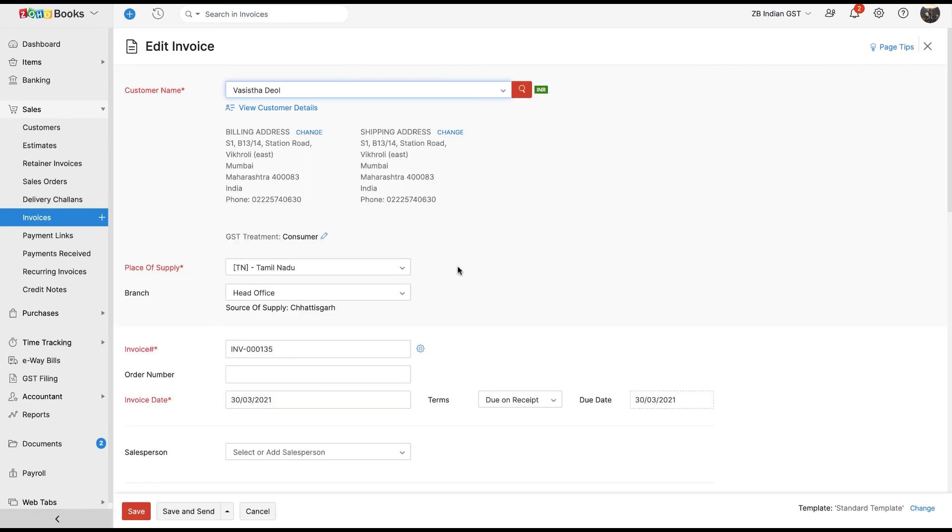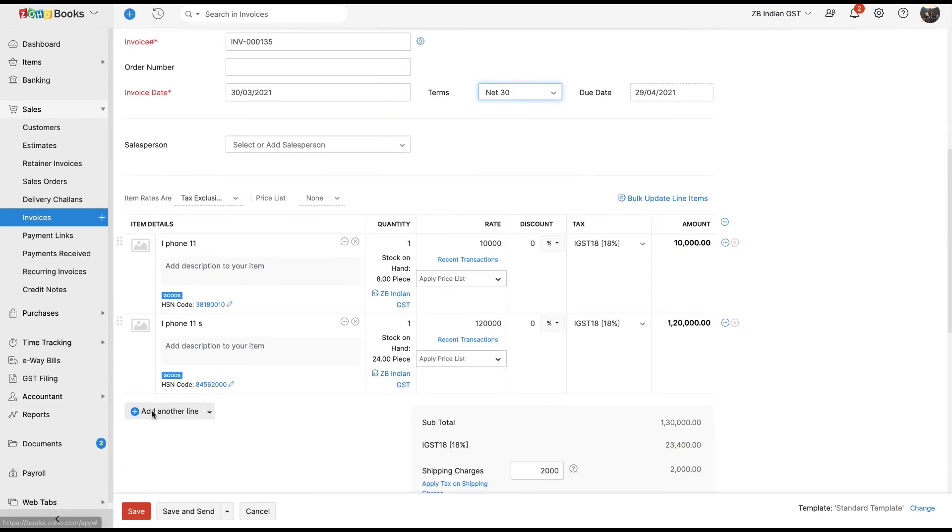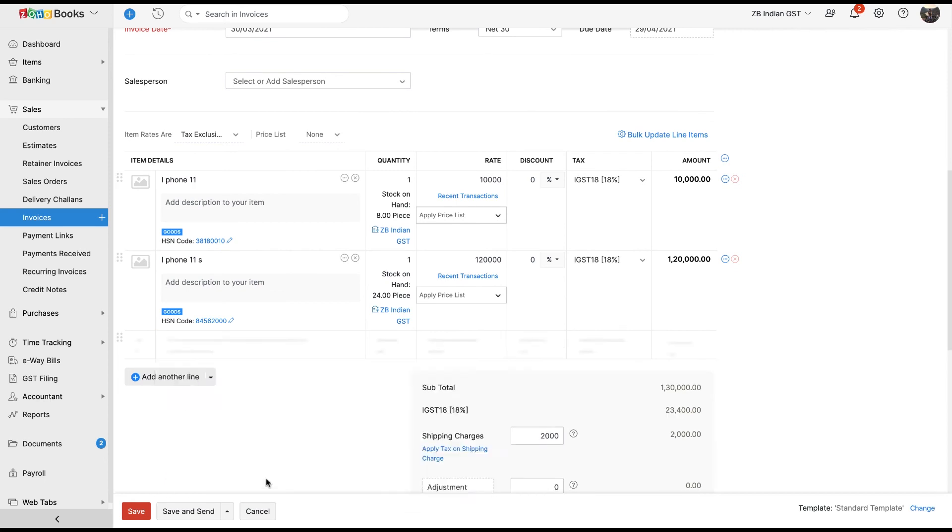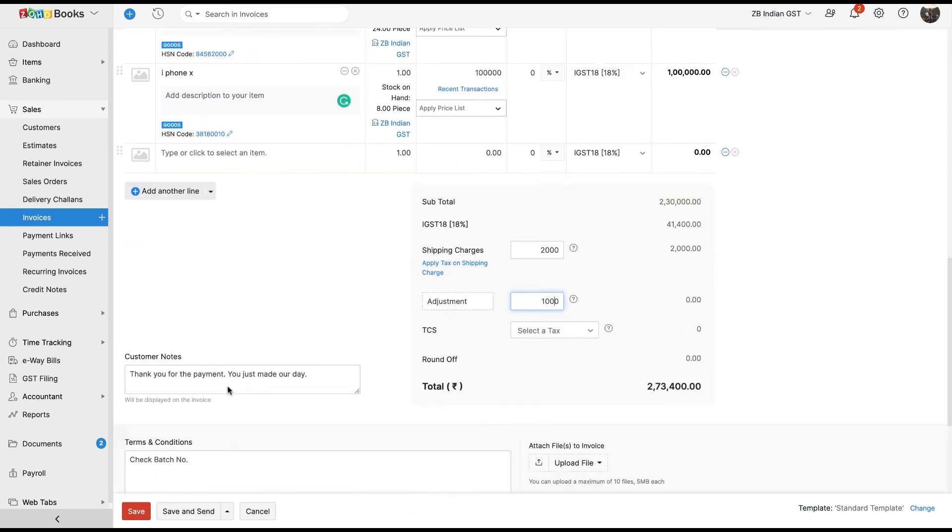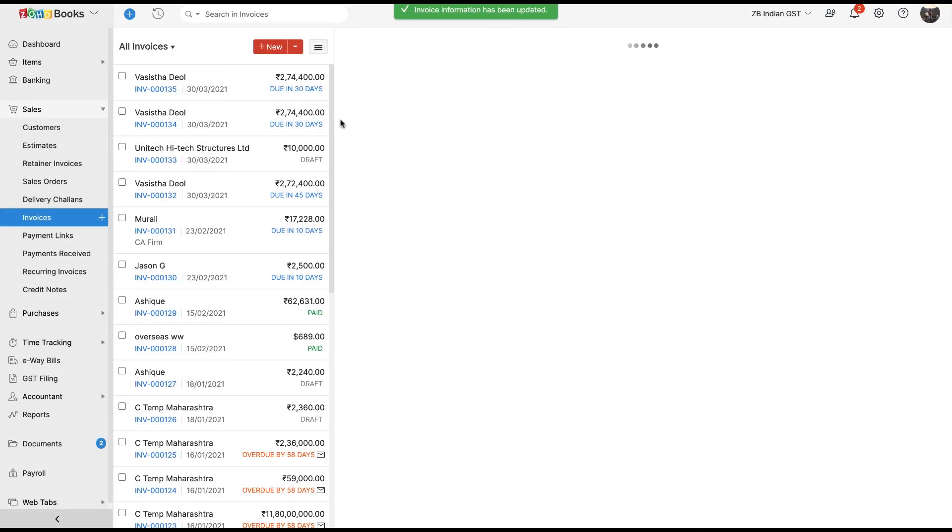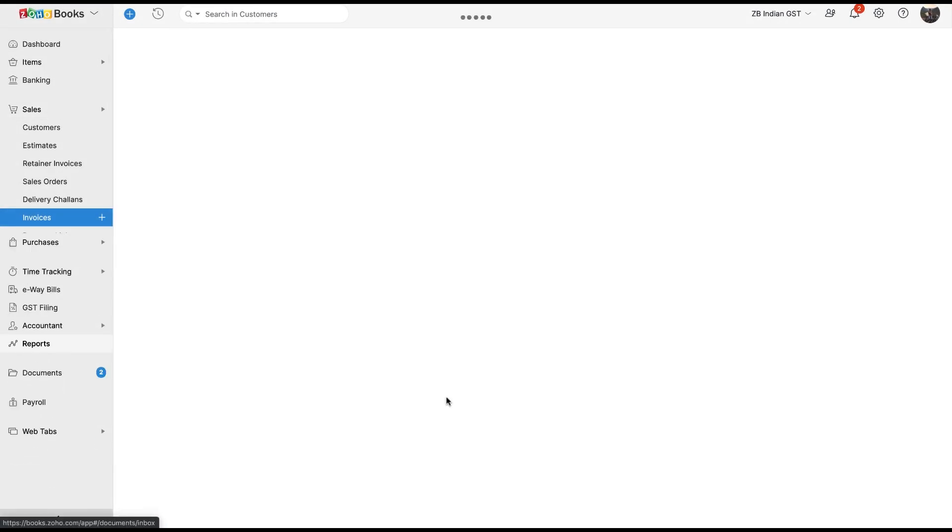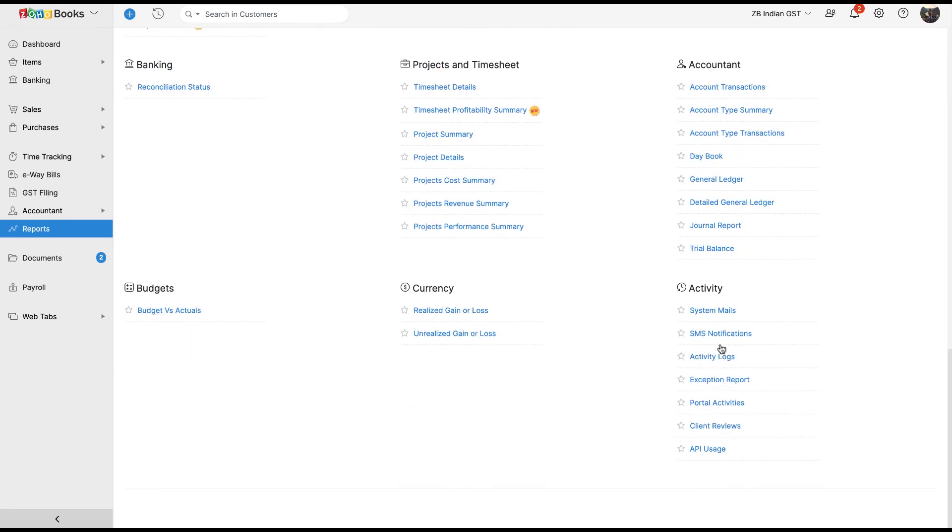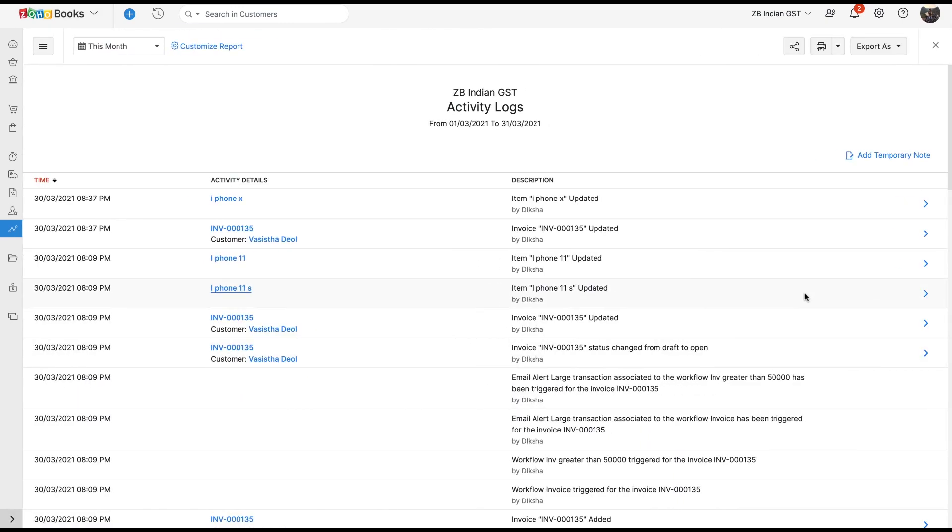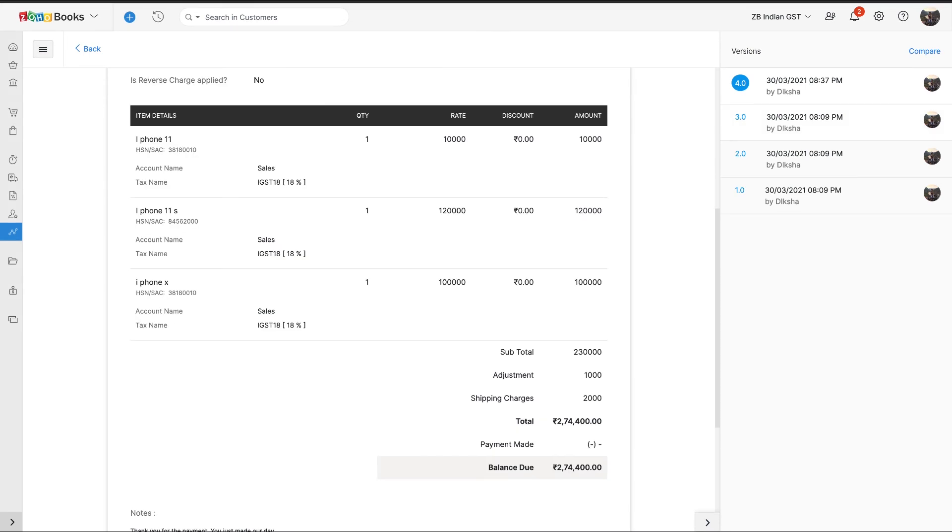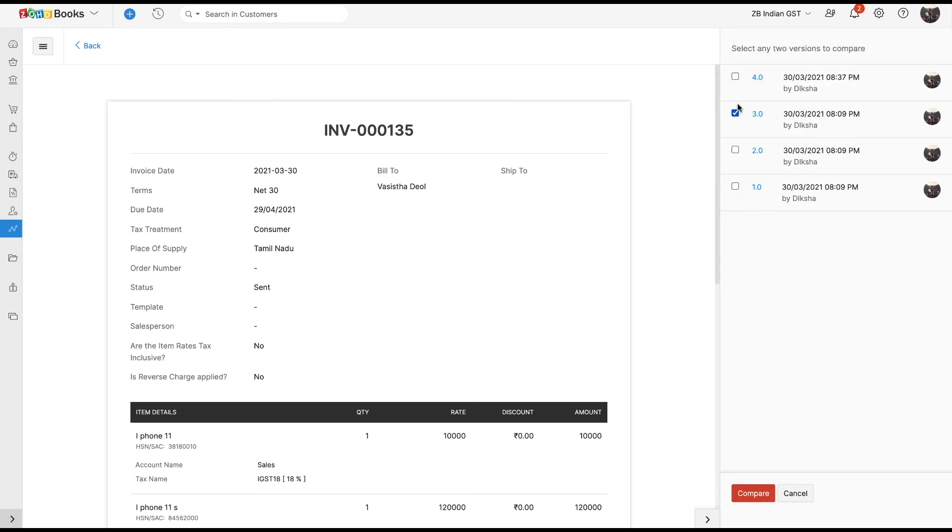In the invoice, I am going to modify the due date. I am going to add a new item to the transaction and I am also going to add some adjustment amount. After these changes have been saved, let's head back to the report section. Click on Show Version and now click on Compare in the top right corner to compare the transaction with the previous version. Select the two versions that you wish to compare and hit Compare.